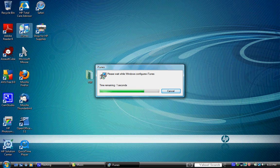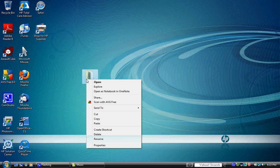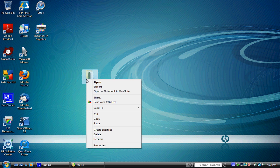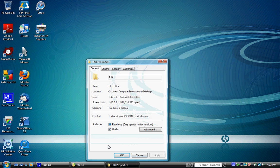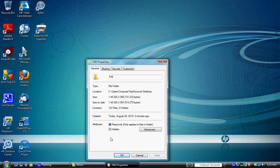Just right click on the folder, go down to Properties. Go ahead and see how it says hidden right there under attributes. Just go ahead and get rid of that, get rid of the read-only. Go to Advanced and you can index it if you want to, I'm not. Hit OK, hit Apply.